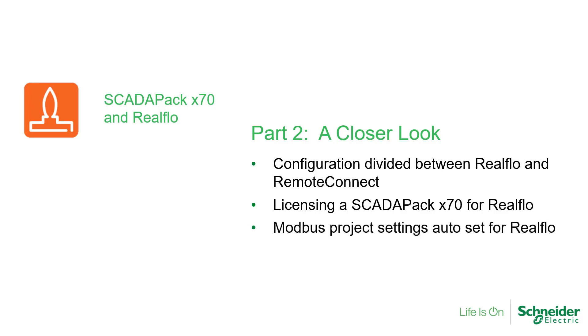how to license the ScataPak X70 for RealFlow, which Modbus project settings are automatically set for RealFlow, and how to access flow computer properties using Modbus.